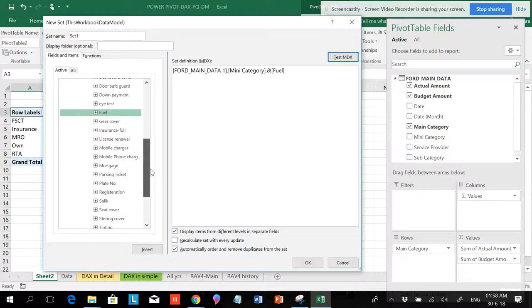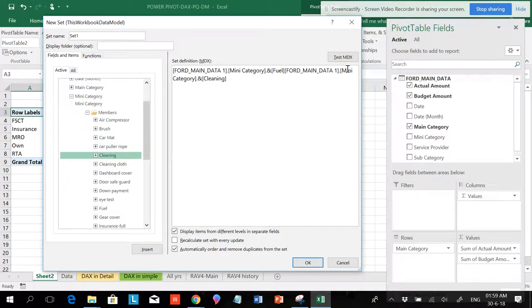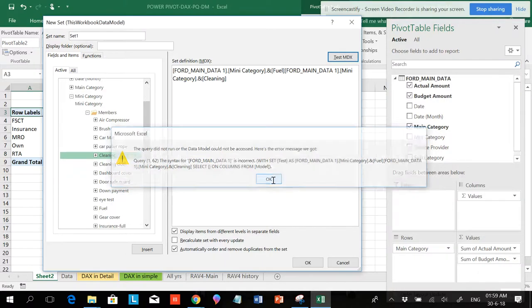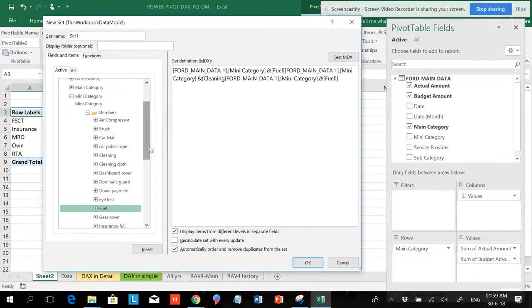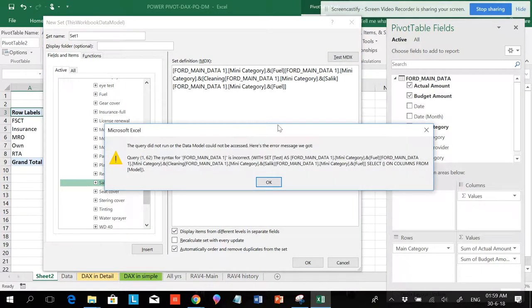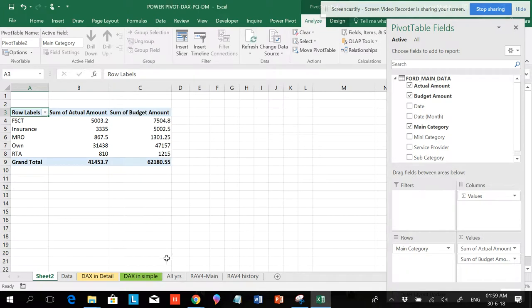If I'm adding something else — say a fuel test and a cleaning item — and I do Test MDX, it gives an error. You should know how to use the MDX and DAX formulas properly. If you just keep on adding items without proper format, it is not going to work and will keep giving an error.